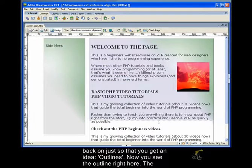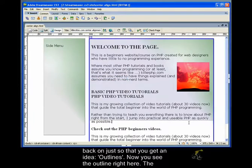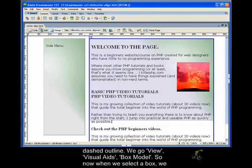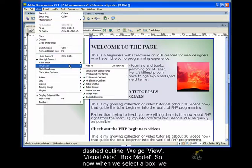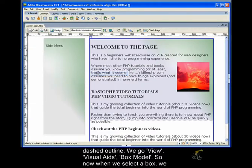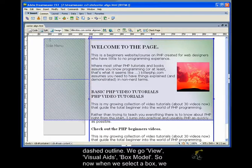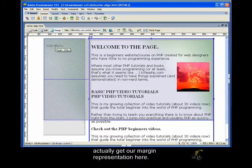Outlines. Now you see the outline right here, the dashed outline. We go view visual aids, box model. So now when we select the box, we actually get our margin representation here.